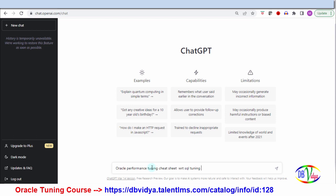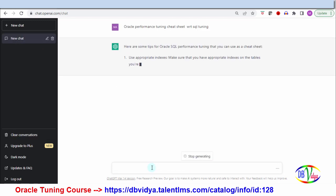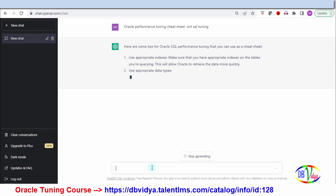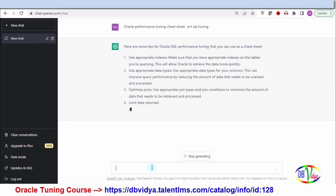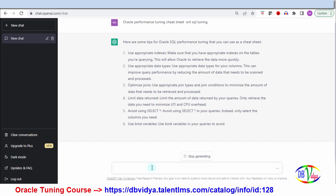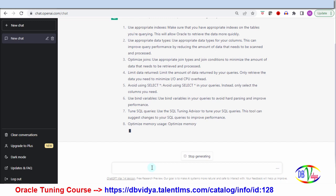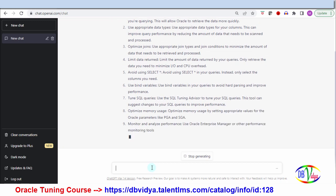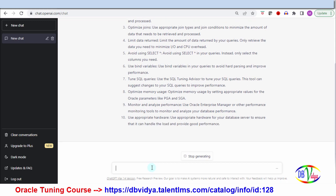First, I want to know if there's a cheat sheet for SQL tuning. Let's see what ChatGPT has to say. It started giving me some possible actions for general performance tuning — appropriate indexes, appropriate data types, joins, use of bind variables, etc. Fair enough.